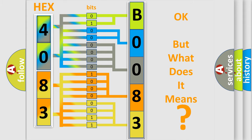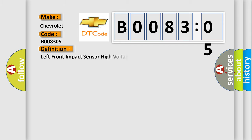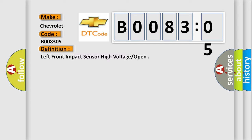So, what does the diagnostic trouble code B008305 interpret specifically for Chevrolet car manufacturers? The basic definition is: left front impact sensor high voltage open. And now here is a short description of this DTC code.